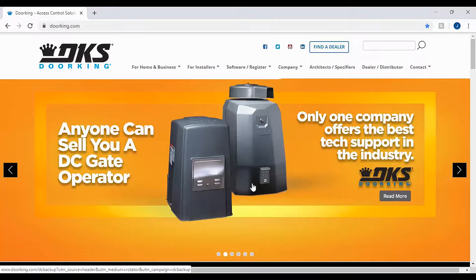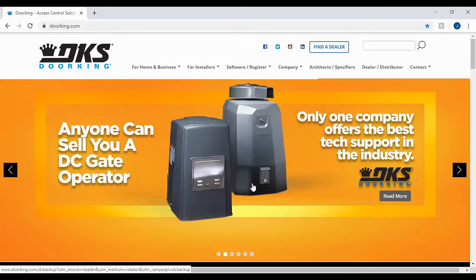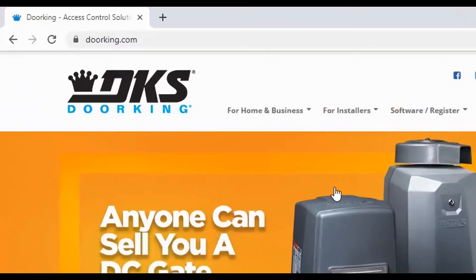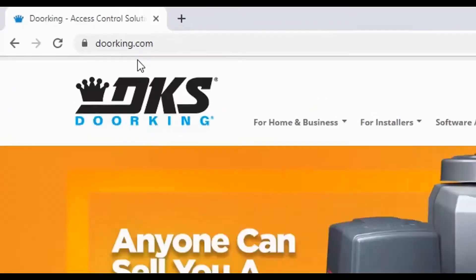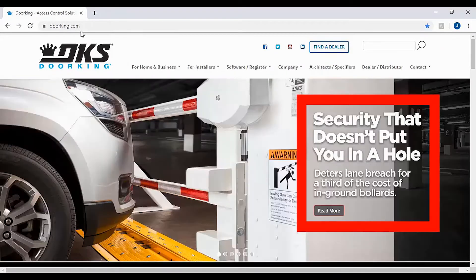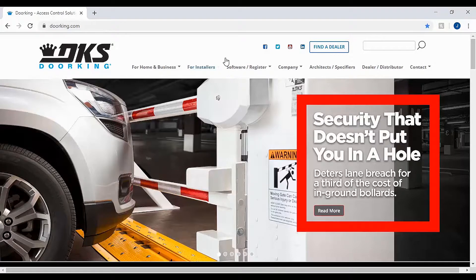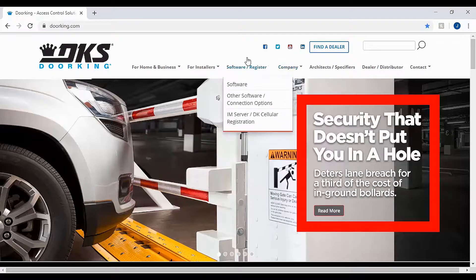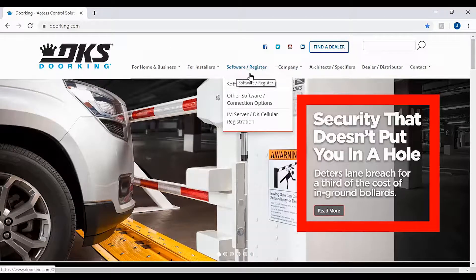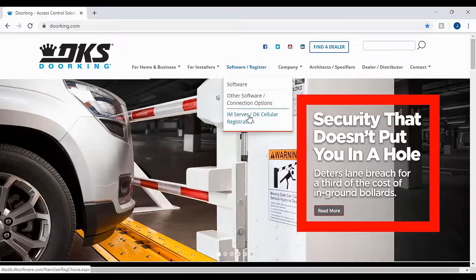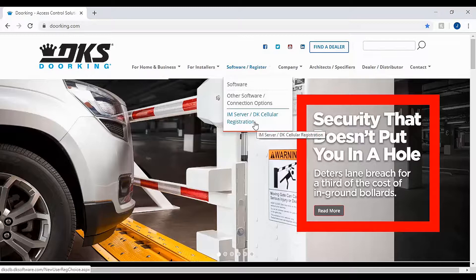Now that you have the required information, let's get started. Go to DoorKing.com. Once at DoorKing.com, go to the Software/Register tab and click on IAM Server/DK Cellular Registration.